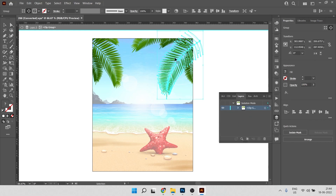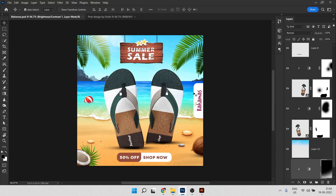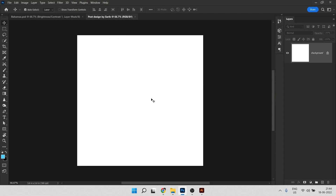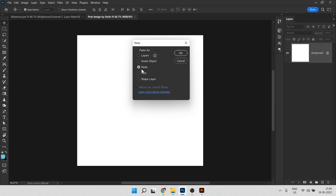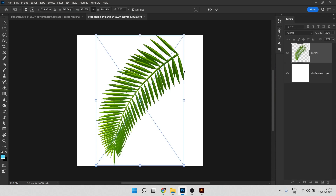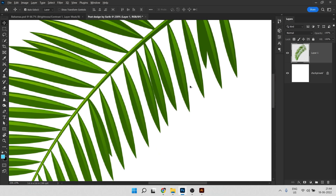I used some of these elements. You just need to press Ctrl+C on your keyboard, then directly in Photoshop you can paste it. A dialog will pop up — you can choose Pixels or Layers. I'll choose Pixels and hit OK. Like this, you can paste it here.